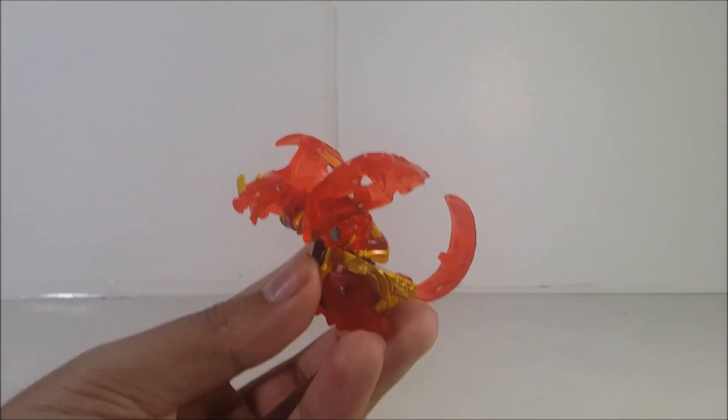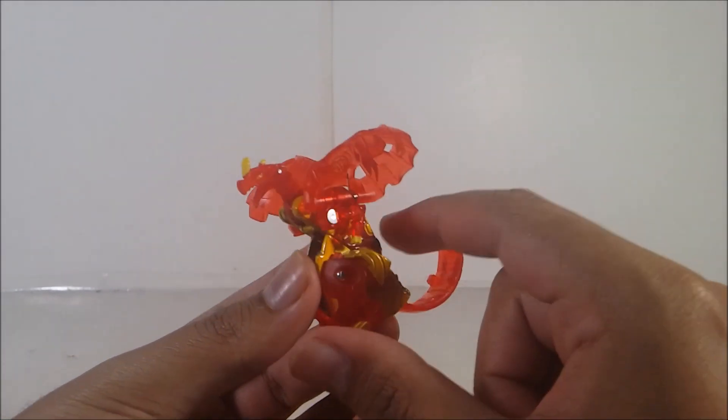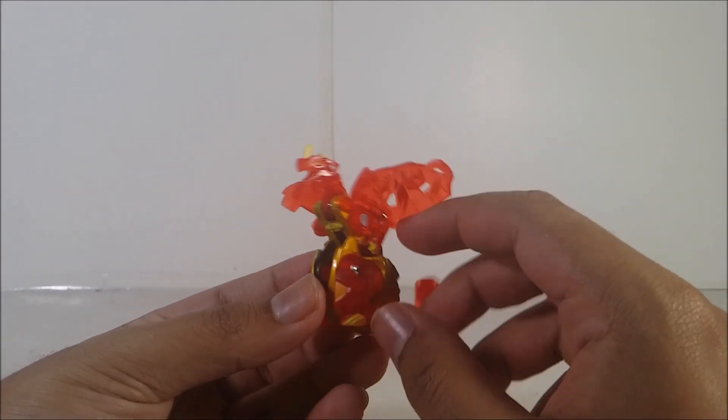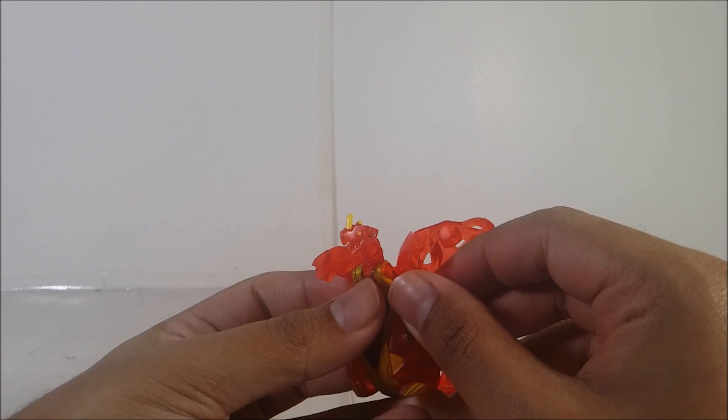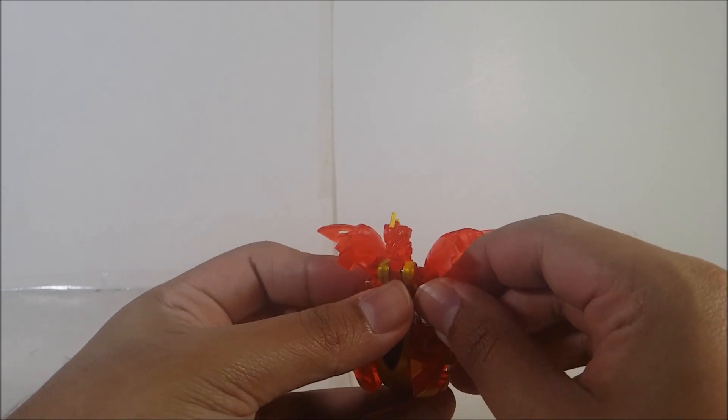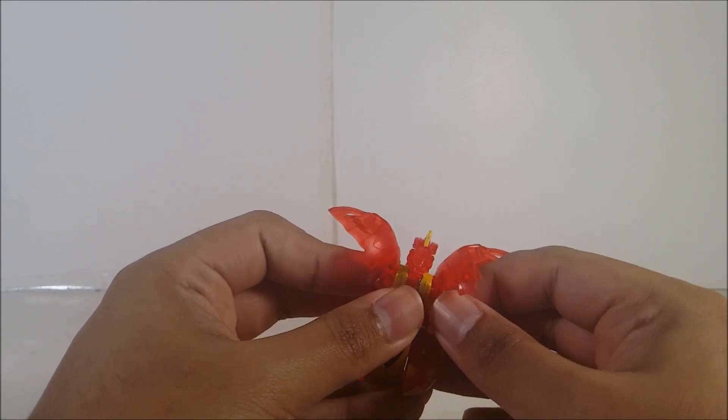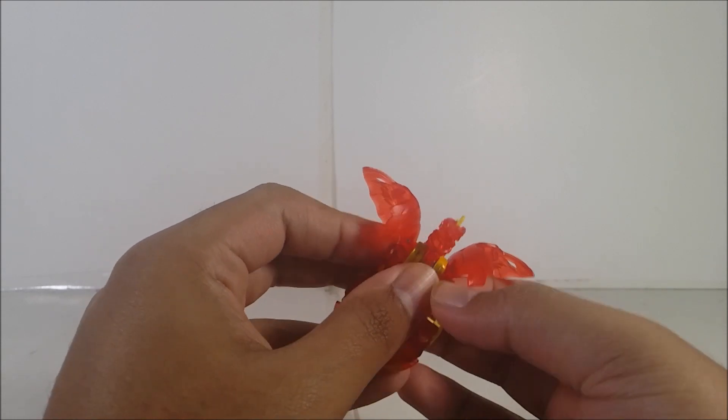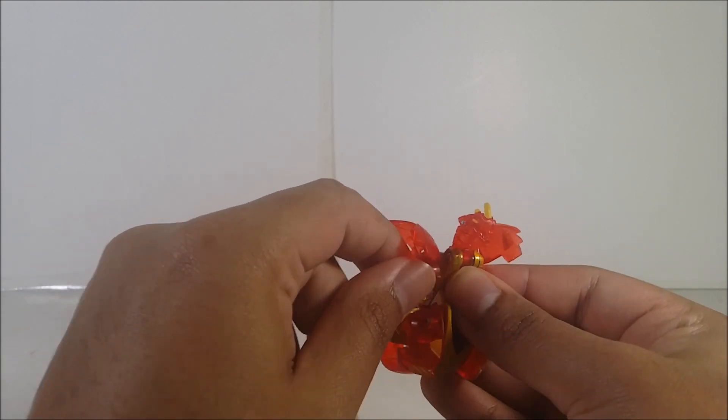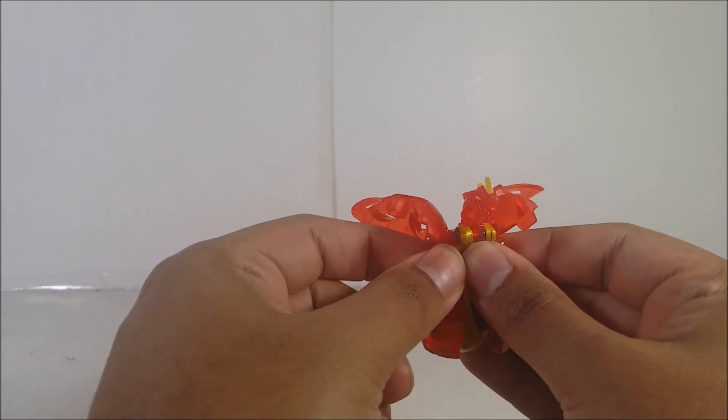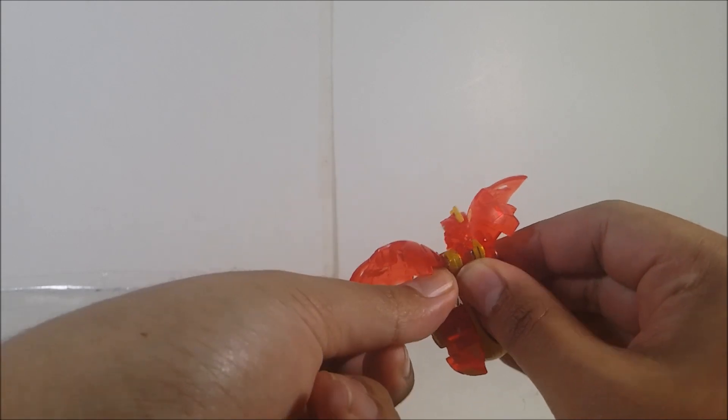But if you guys are new collecting for Bakugan, they're using the same mold again and again for evolutions, like this one from Geogan Rising. And he does have some manual parts, which is the arms, which are so stiff to take out. And I get the feeling like it will be breaking any time soon, so I've got to be very careful with it.